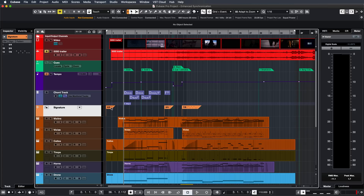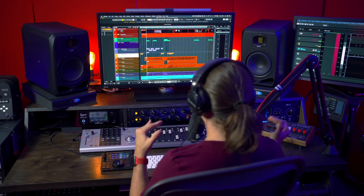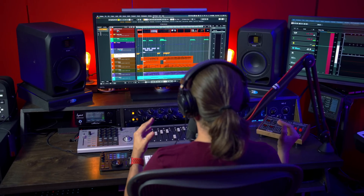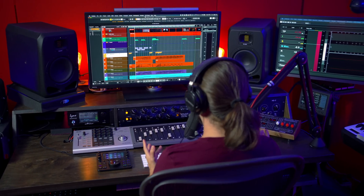It starts with 4/4, then we go 3/4, 7/8, and so on and so forth. Now these tracks in Cubase can really help you get a clear idea of what's going on in your music, but now we can have all these tracks visible in the Key Editor while we're editing our MIDI notes.